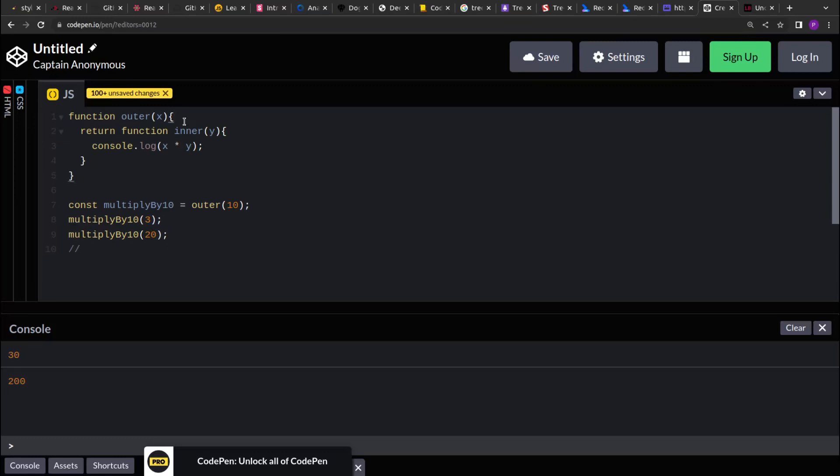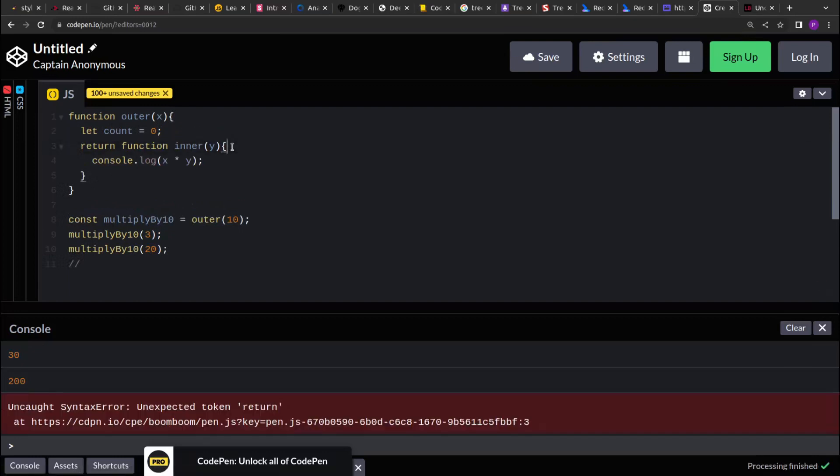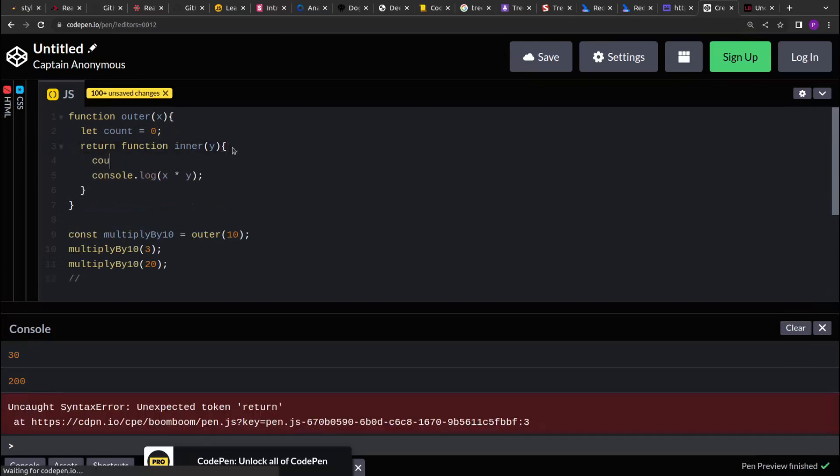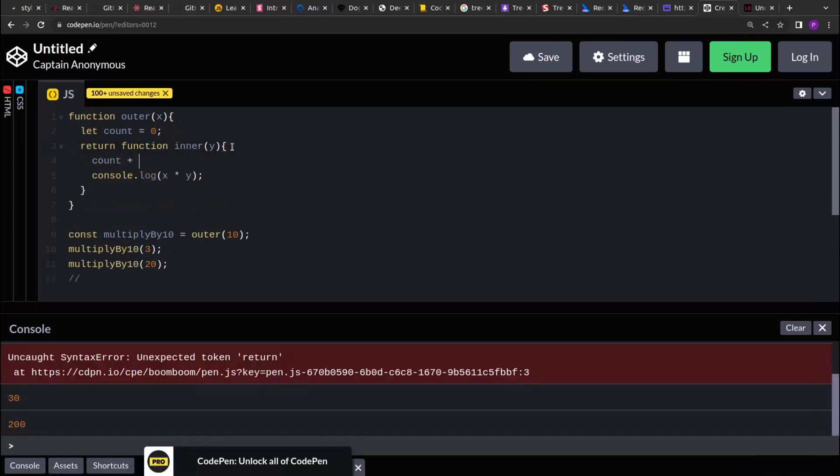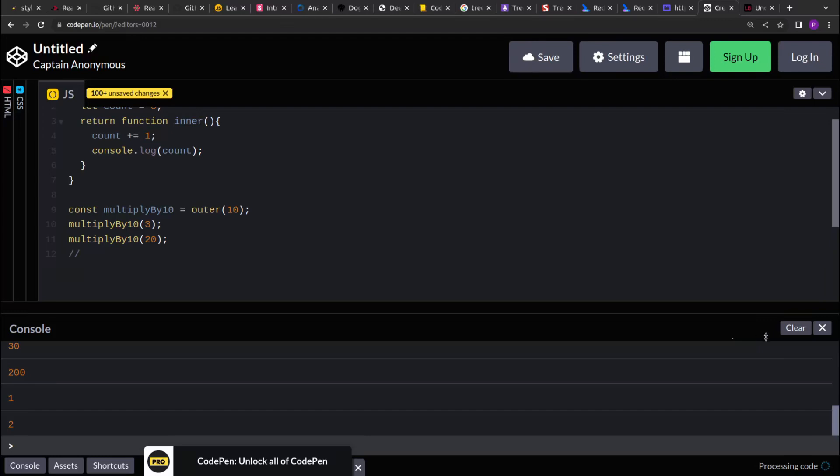Let's say we want to track how many times the inner function is invoked. So what we can do is we can create a variable in the parent function, and then we can track over here. Right, every time the inner function is invoked. Now if you see, if I print the count over here, let's remove the arguments.